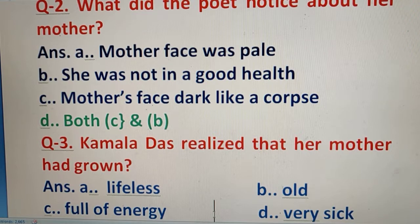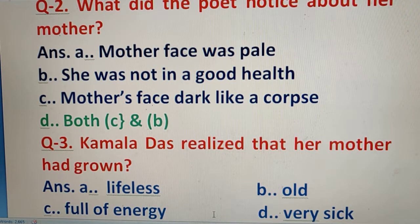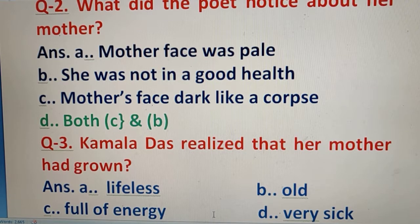Question number 3: Kamala Das realized that her mother had grown — and the right answer is old.